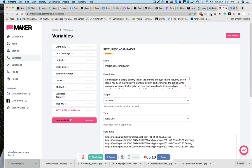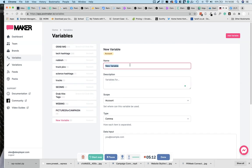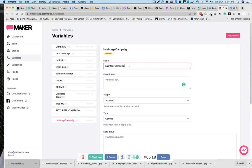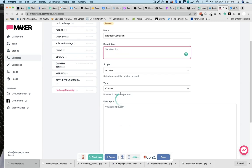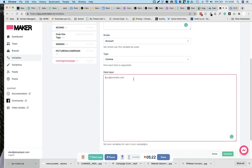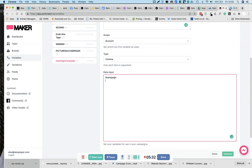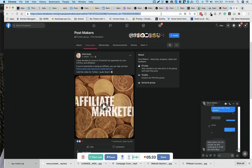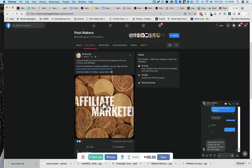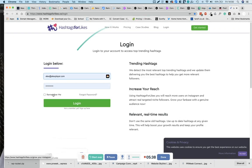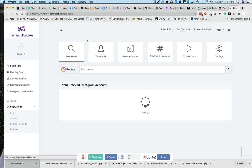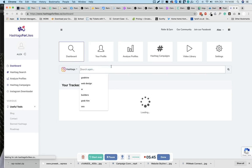So let's create some hashtags. My new variable, let's call it something that you remember. Hashtags campaign, I'll give it a description, let it pull the whole account. So you might have hashtags that you can think of yourself, or you can source hashtags from an app called Hashtags for Likes, if you purchased that.